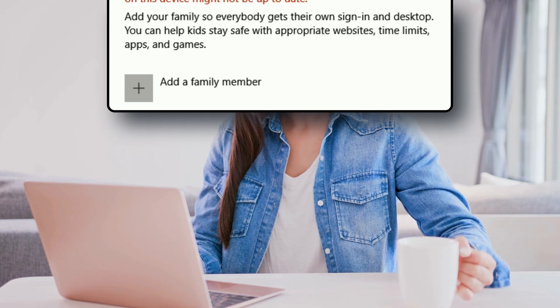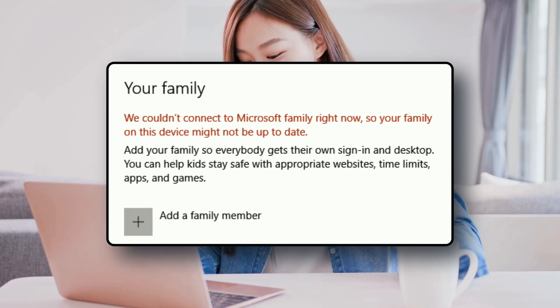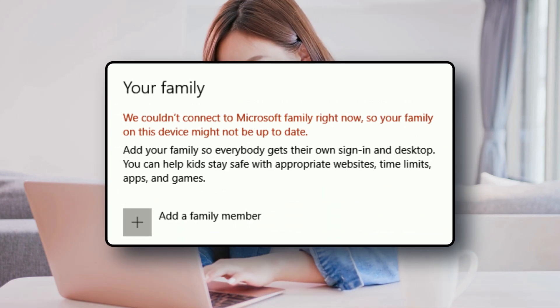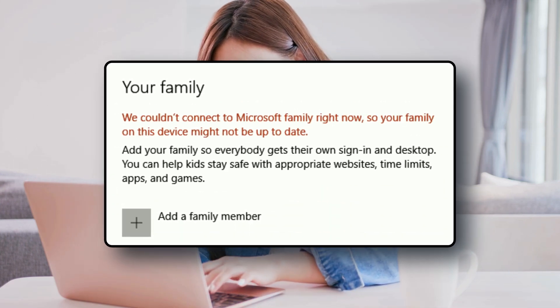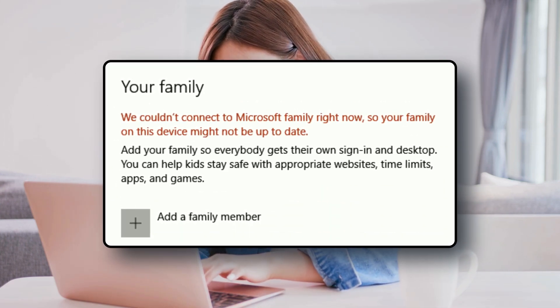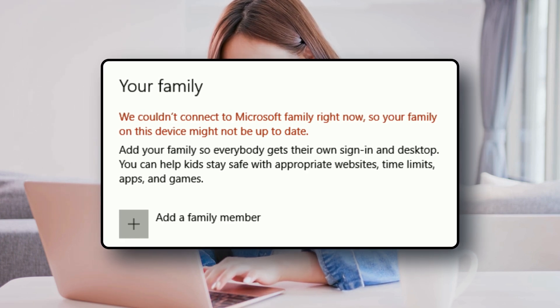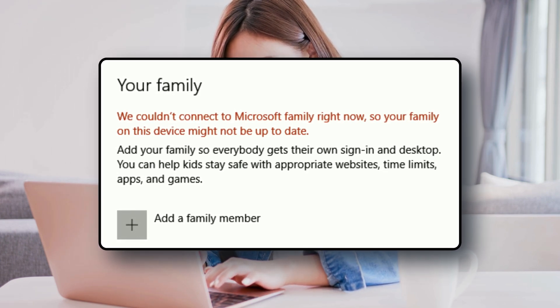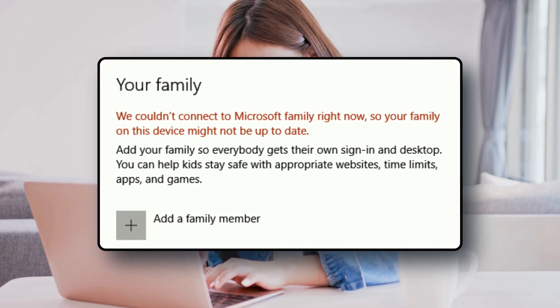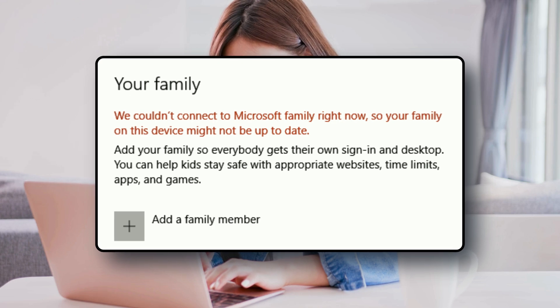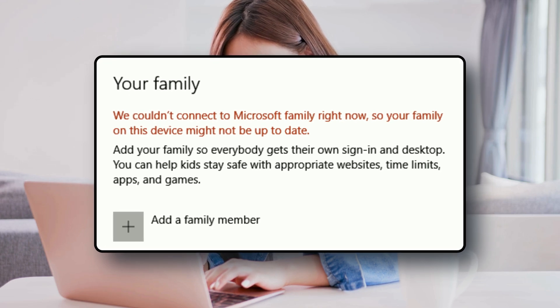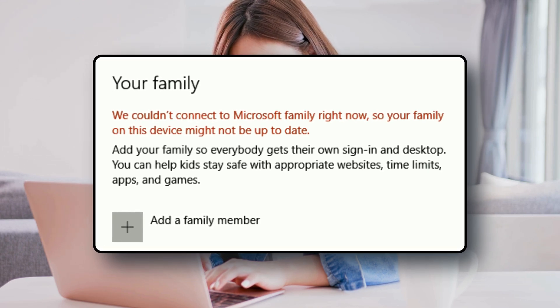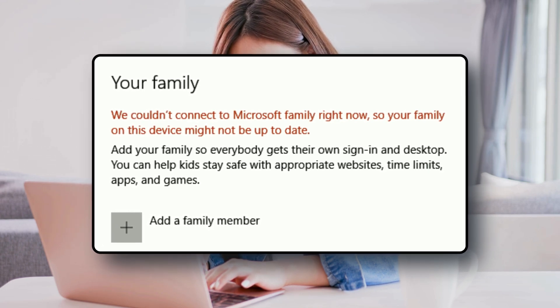At times, Windows 11 or 10 can give an error saying we can't connect to Microsoft Family at the moment, so your family on this device might not be up to date. Or, we couldn't connect to Microsoft Family right now, so your device may not be up to date. Here is how you can fix that problem.